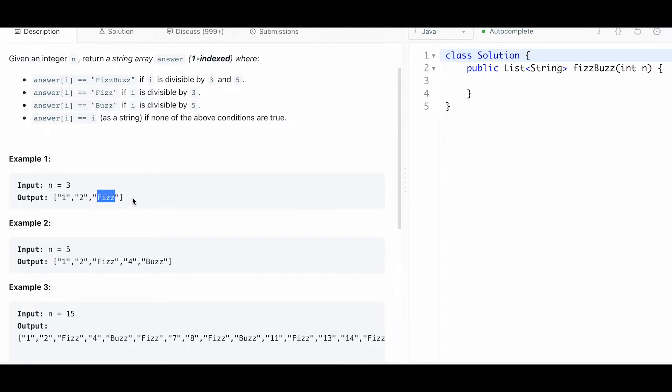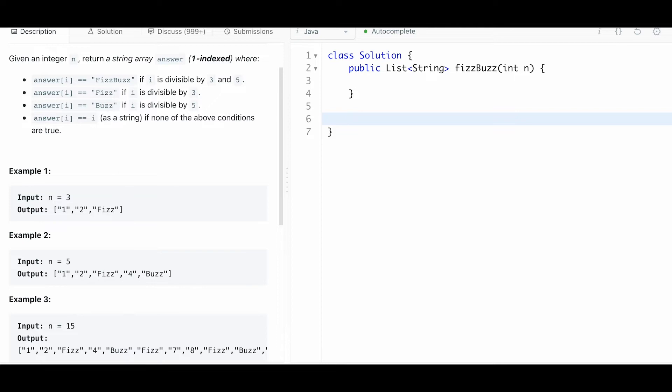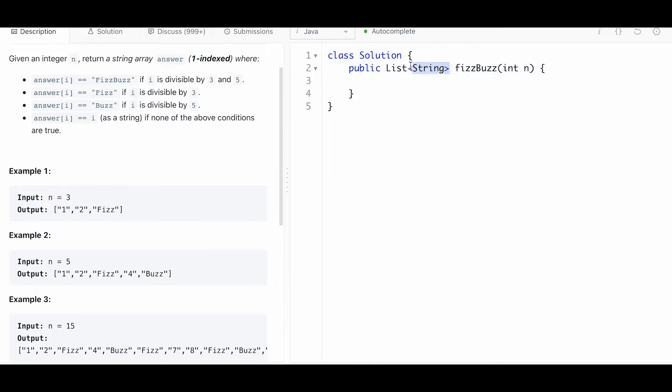Then you add fizz because it's divisible by 3. The most common and simplest variation of fizzbuzz is when you're given one number and you just have to print out fizz, buzz, or fizzbuzz. But in this version, you have to iterate through a bunch of numbers and return a list of strings.